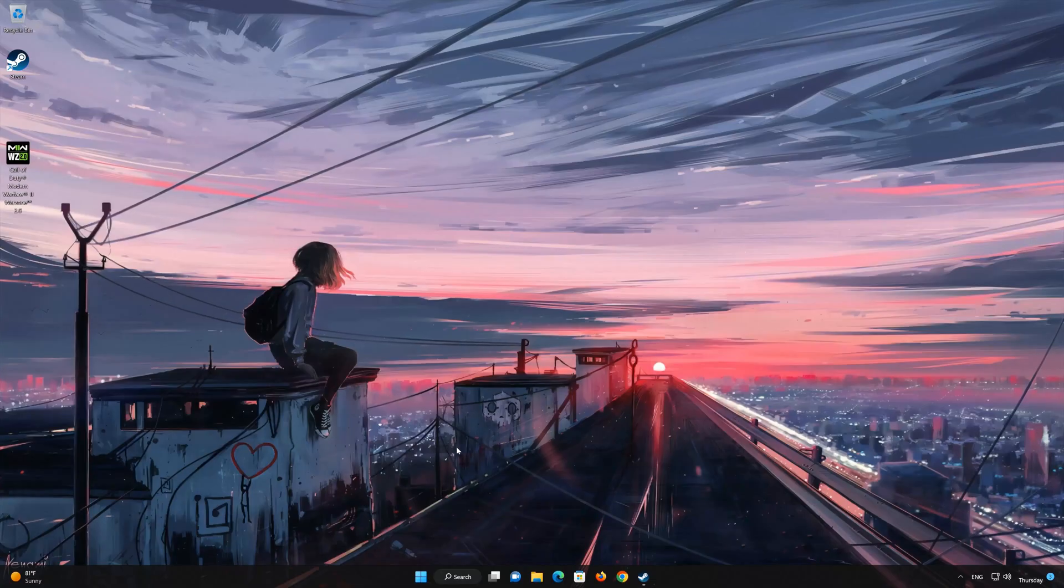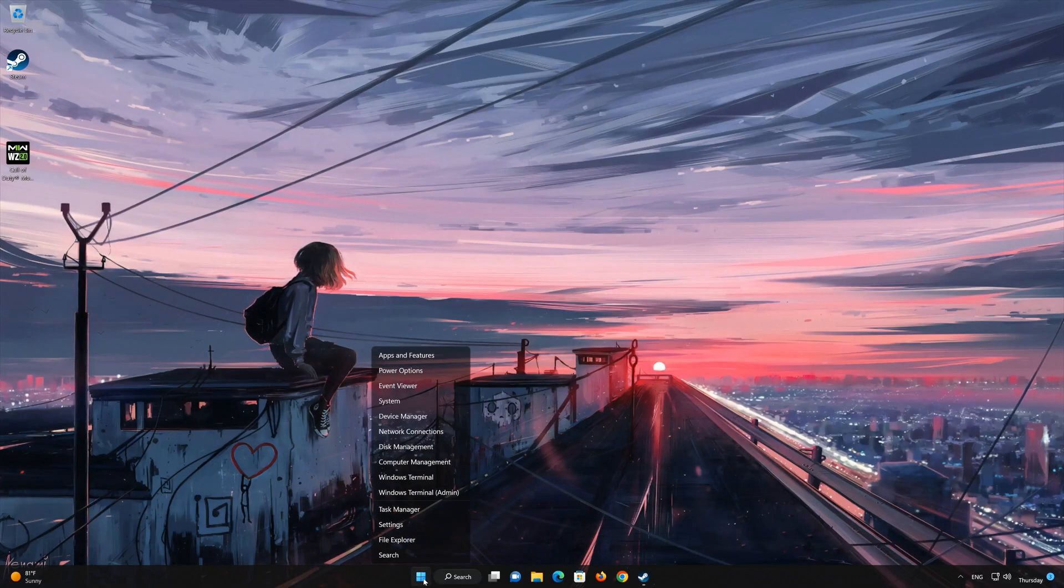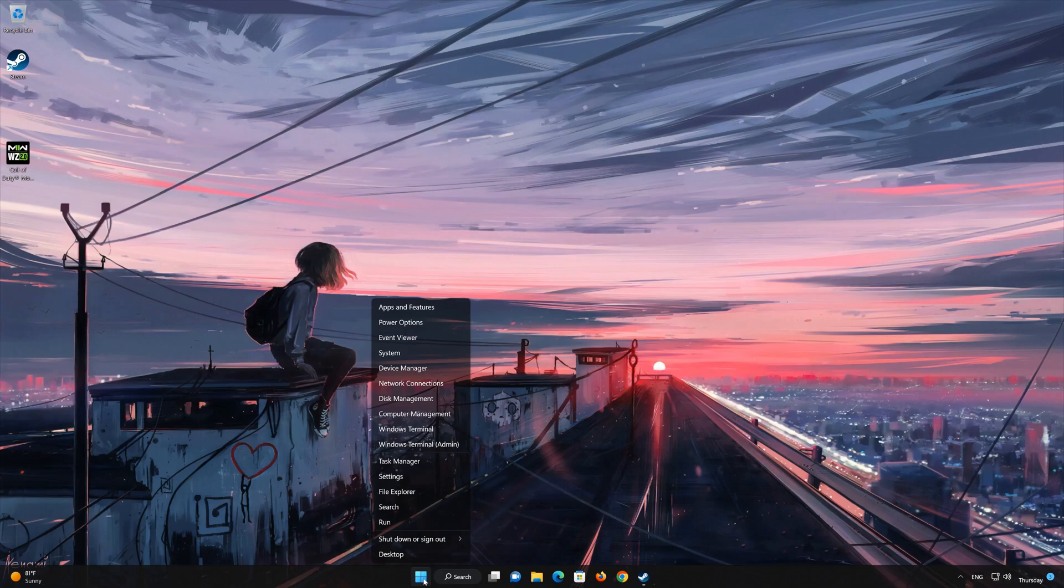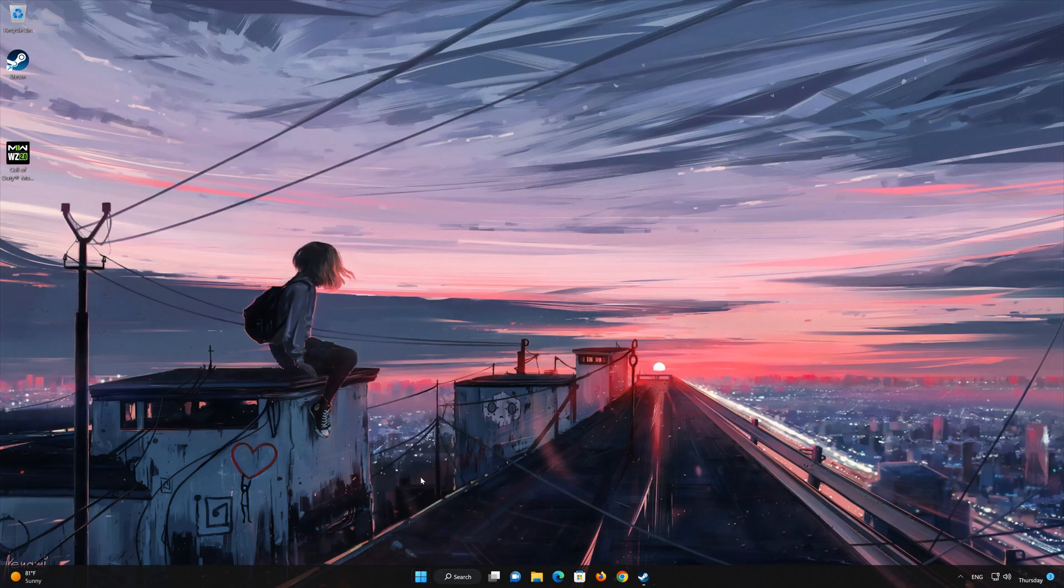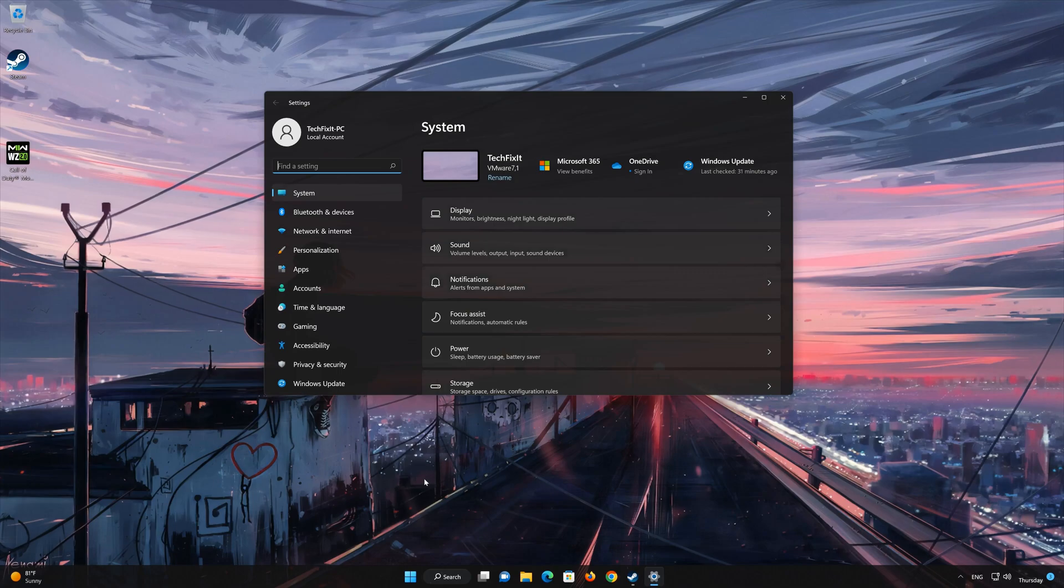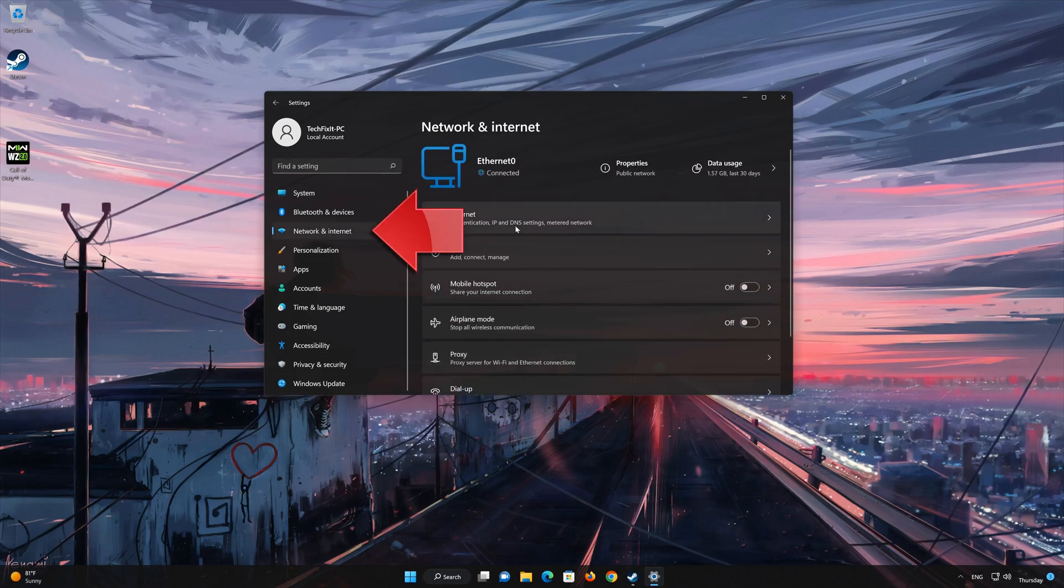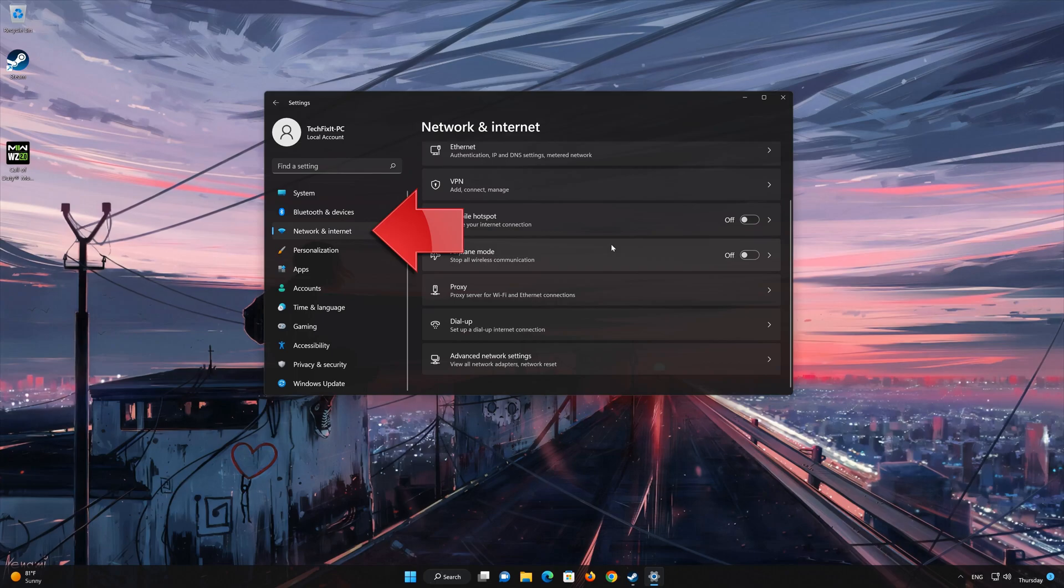First, right-click Start and select Settings. Click on Network and Internet. Open your advanced network settings.